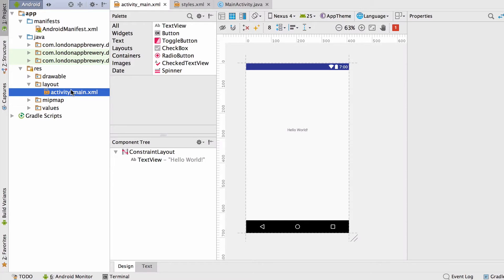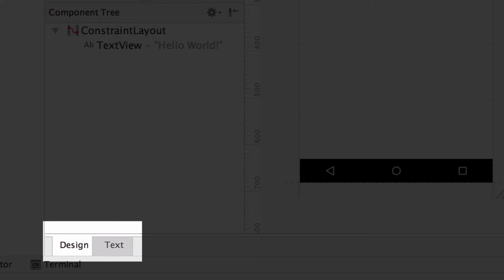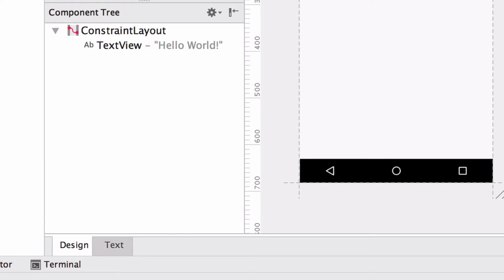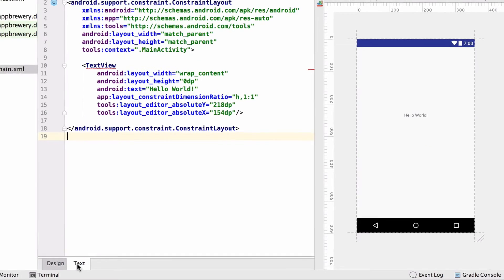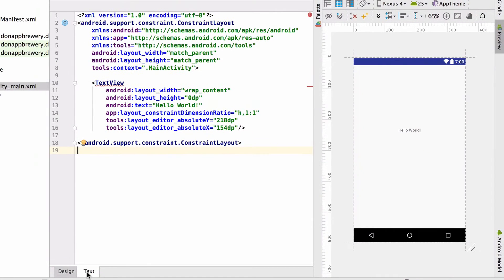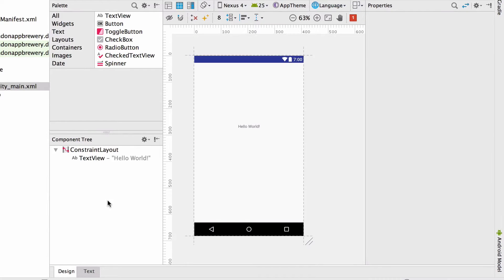What you see on your screen right now might not exactly mirror what I'm showing you at the moment. First off, notice there's a toggle between the source code of the layout file and this design view. I've got the design view selected at the moment. Also, there's different ways for you to style the preview in the middle of the screen.